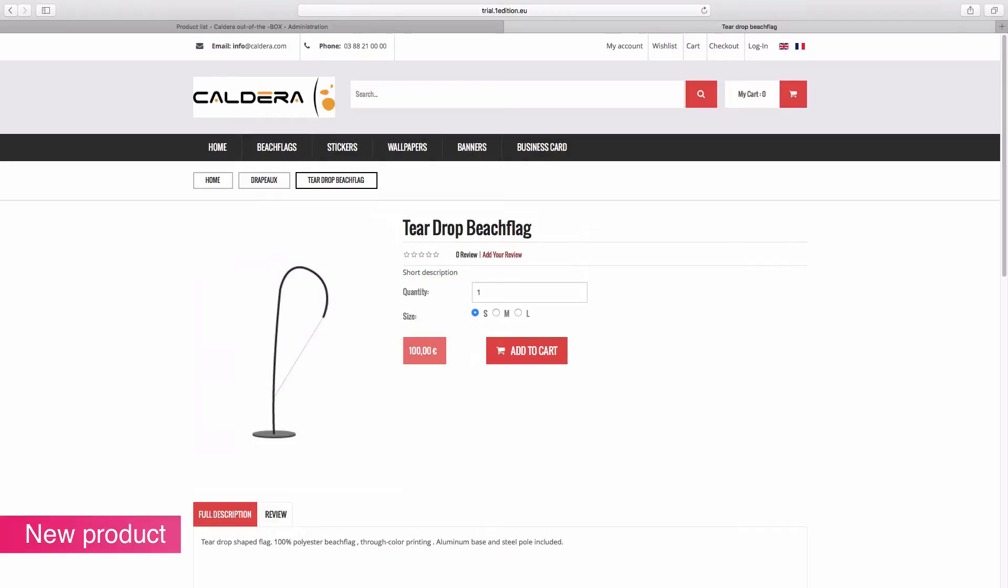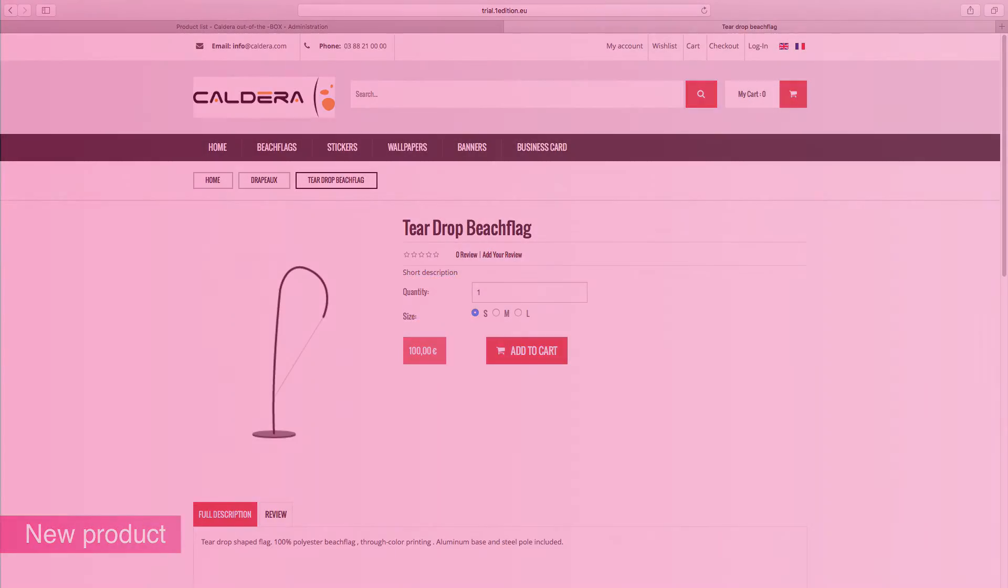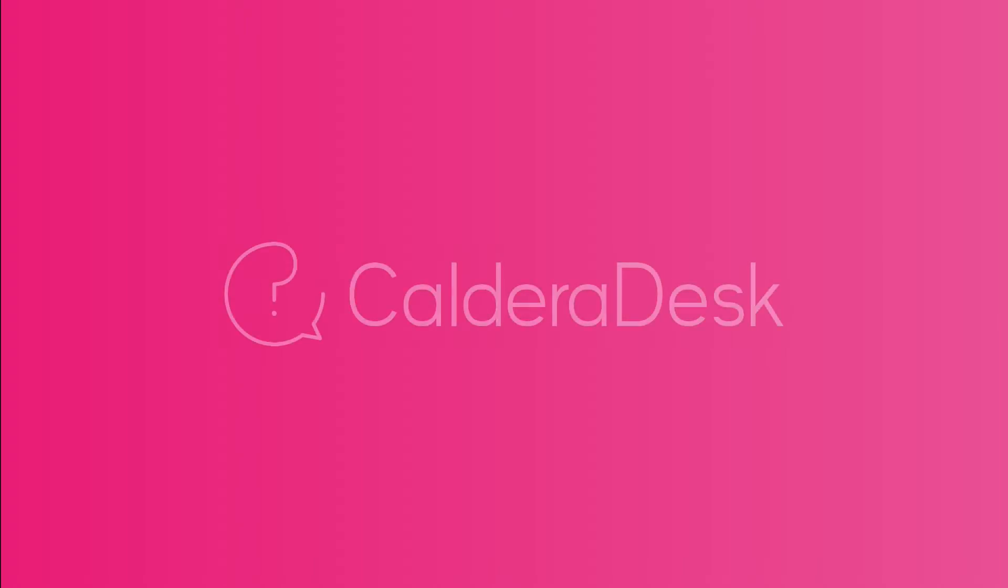For any help with our software, be sure to visit our Caldera Desk knowledge center.